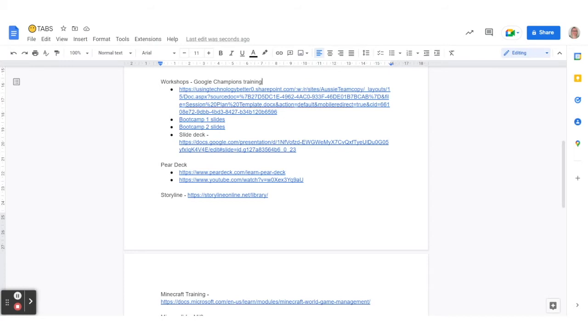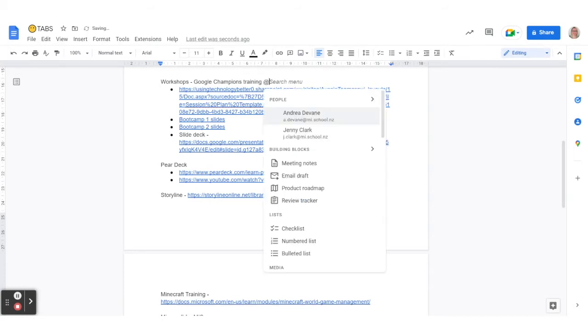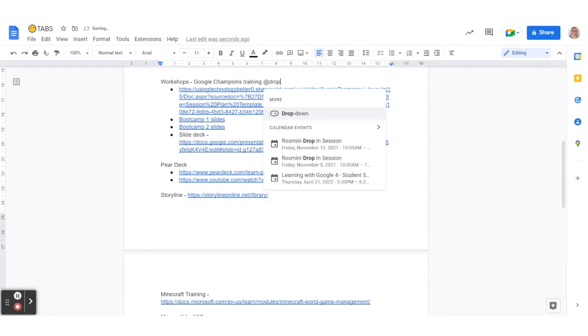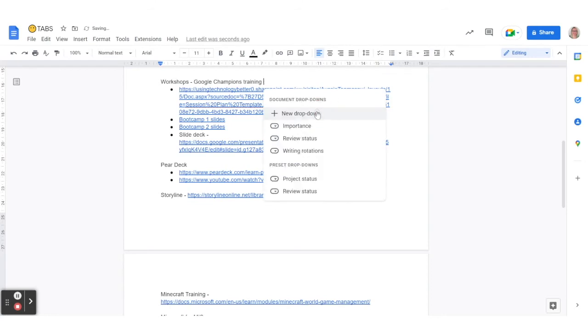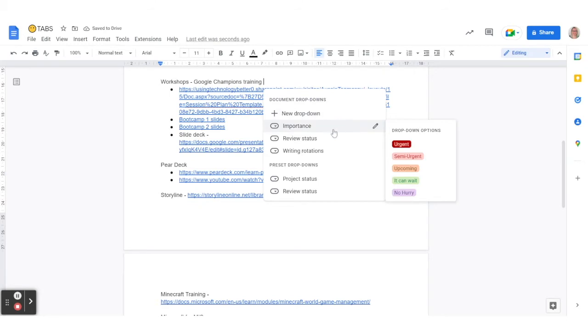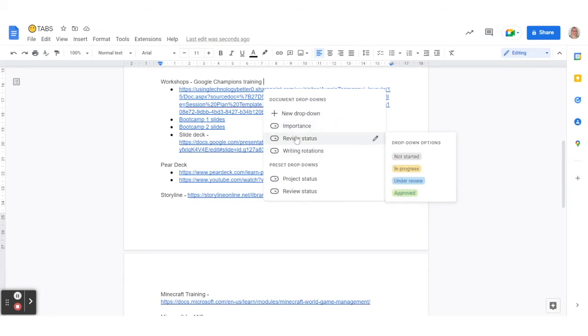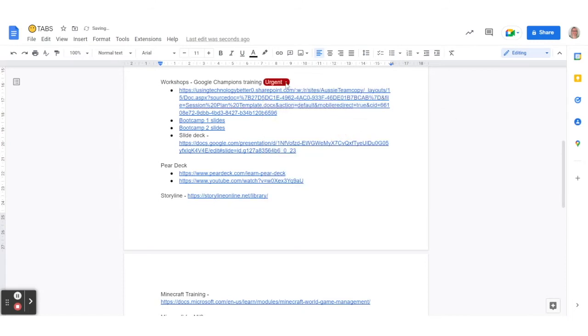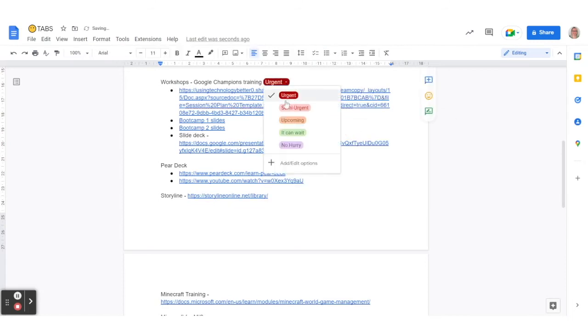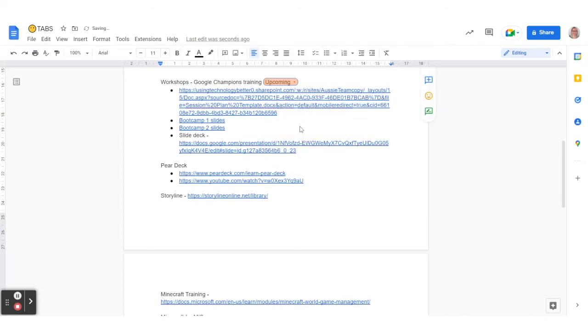Another way of putting it in is I can actually start typing 'drop down' and there it is there. It comes up with this here, so I can then choose the ones that I've already created. So it might be that I use this importance one and I just choose how important it is for my task.